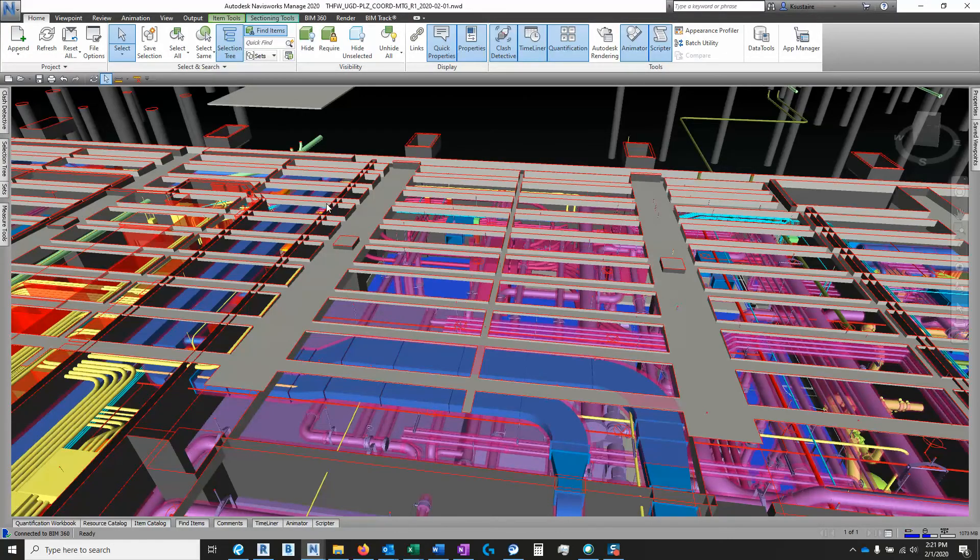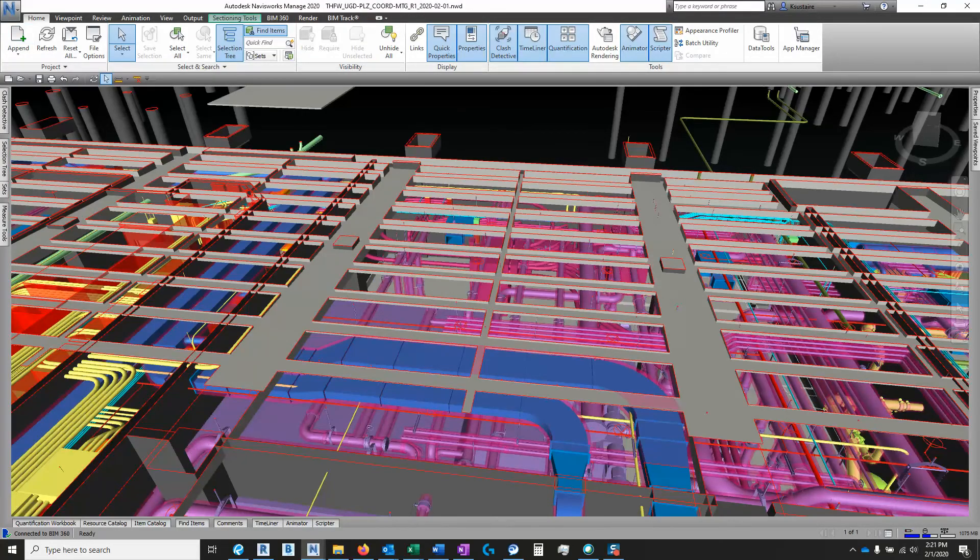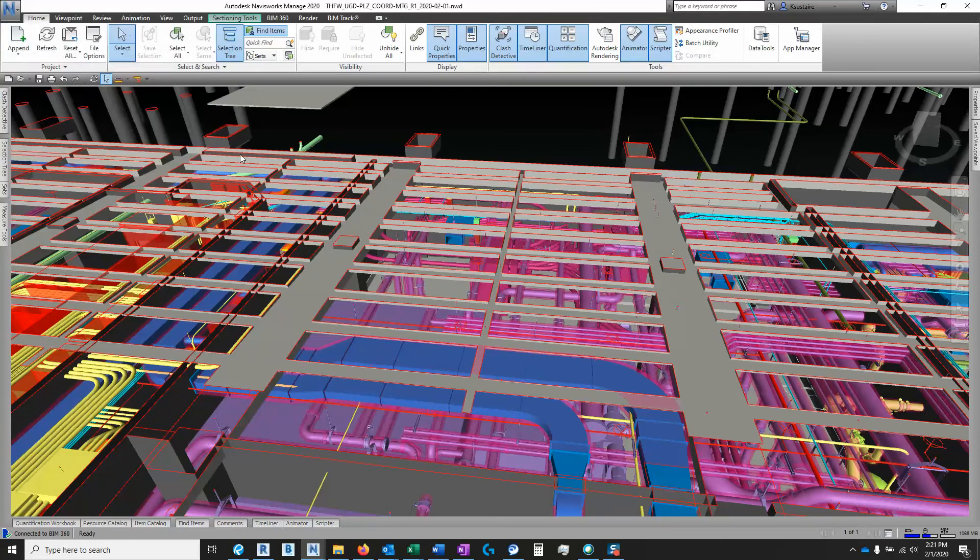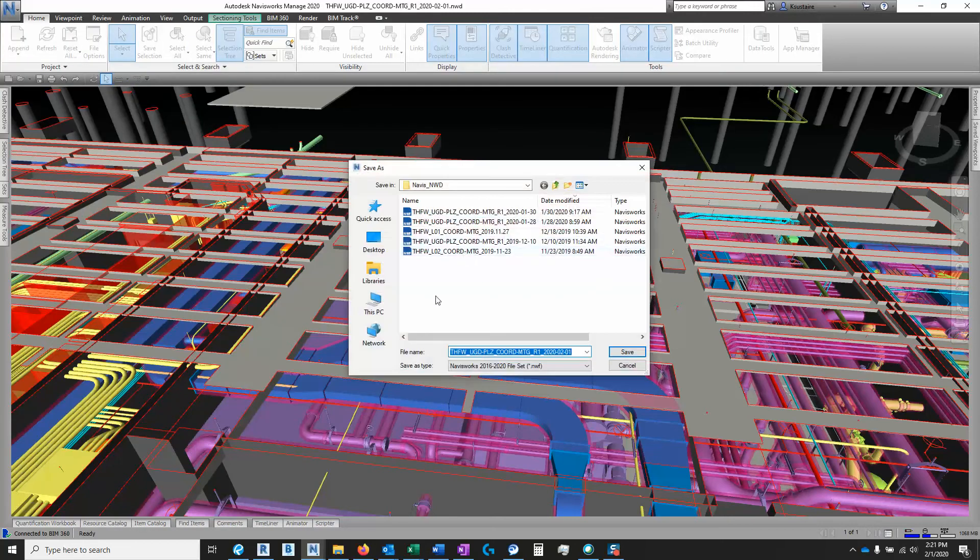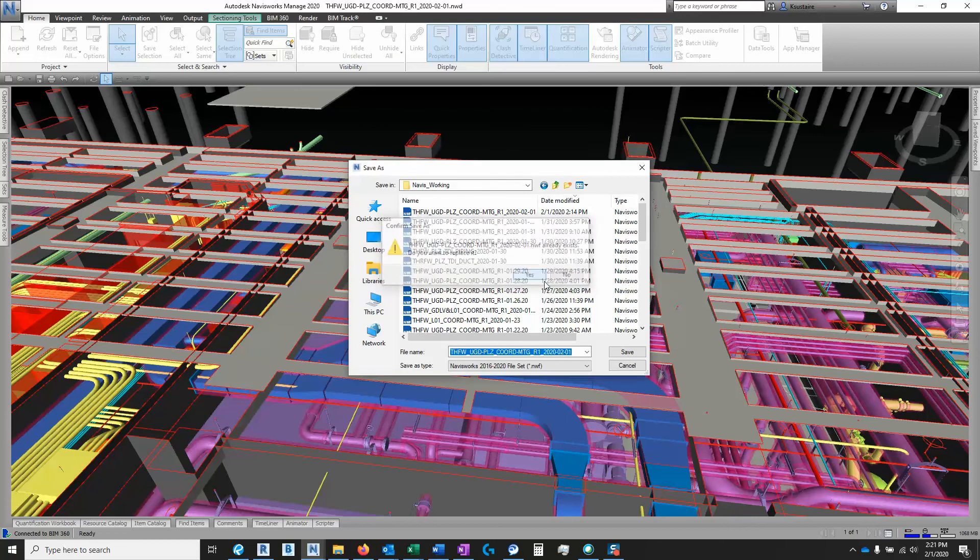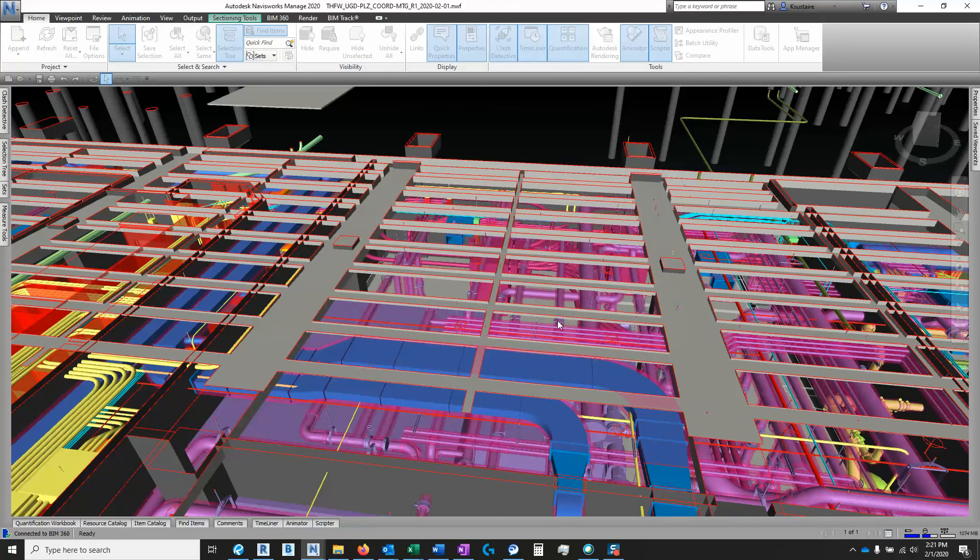Alright, so it looks like it's saved. Alright, so I'm going to go ahead and save it as an NWF right now, too. I'll save this right here. Alright, so now it's an NWF, now it's ready to append the conduit file to it.